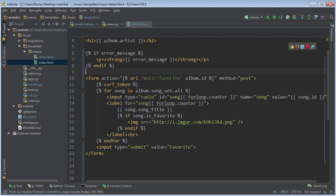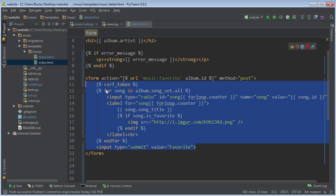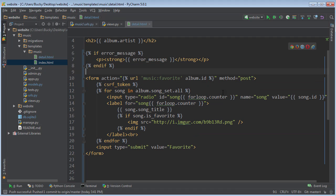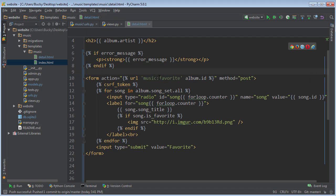Alright guys, so right now whenever the user submits this form, what's going to happen is it's going to package up all of the data, it's going to get whatever song they selected, and it's going to send it to this URL, music favorite. So what is that URL?